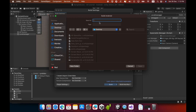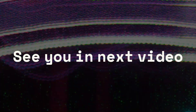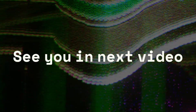Now you can build your APK. Click the Build button, provide a save location and an APK name, then press Save.